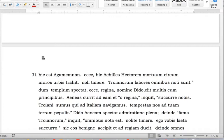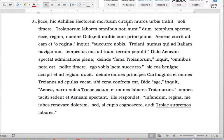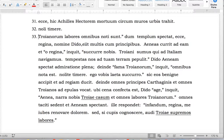Number 31: 'Hic est Agamemnon.' 'Ecce, hic Achilles Hectorem mortuum circum muros urbis trahit' — verb plus strong punctuation. 'Noli timere' — it's a two-word sentence. 'Troianorum labores omnibus notae sunt' — strong punctuation, close quotation mark.